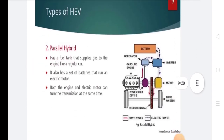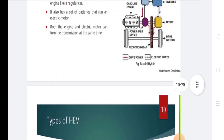Types of HEV: In a parallel hybrid, there is a fuel tank that supplies gas to the engine like a regular car. It also has a set of batteries that run an electric motor. Both the engine and the electric motor can turn the transmission at the same time.